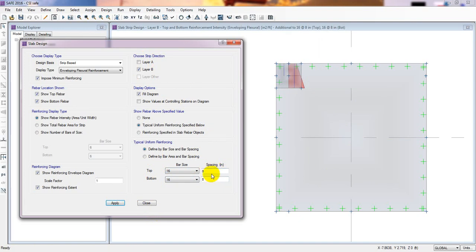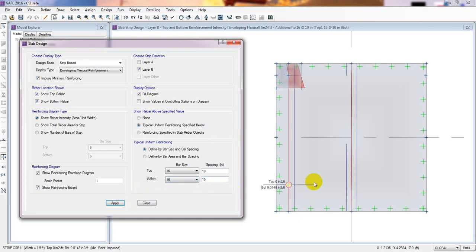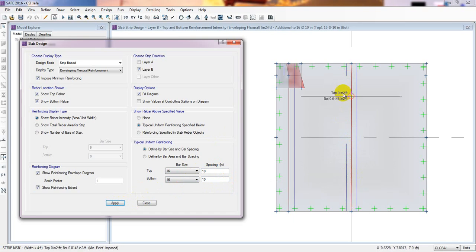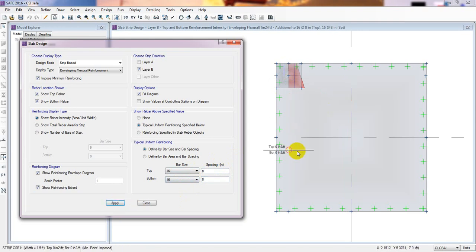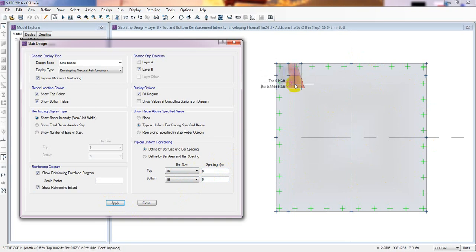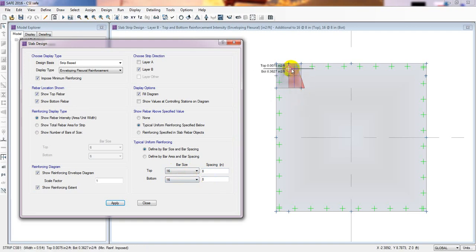For Layer B, I'll apply with 10 spacing — we got some reinforcement for bottom here, and much reinforcement for bottom and top in other areas. Changing to 8 and 8, we have no reinforcement required here, but at the column face we got some extra reinforcement. So at every point we'll provide 16 mm reinforcement with 8-inch spacing for both top and bottom.